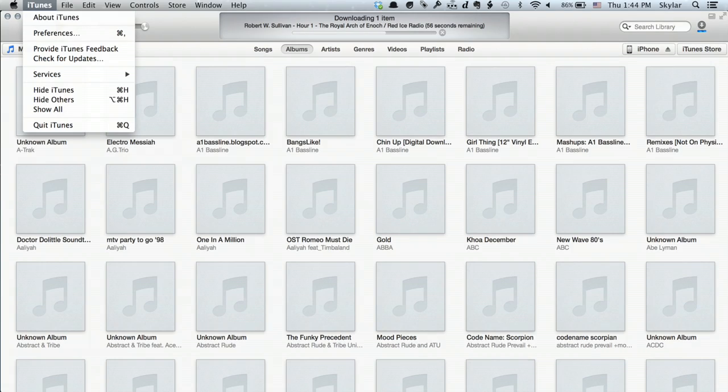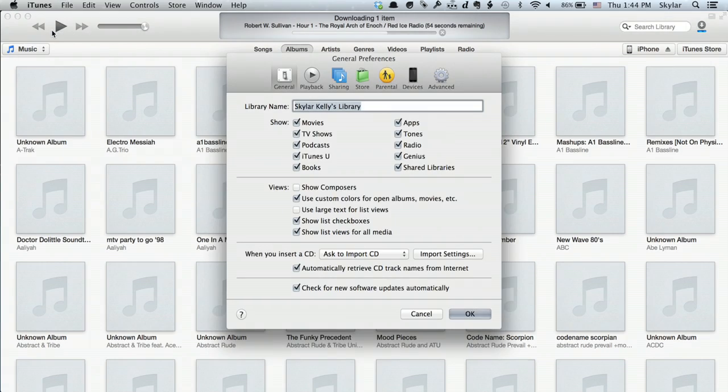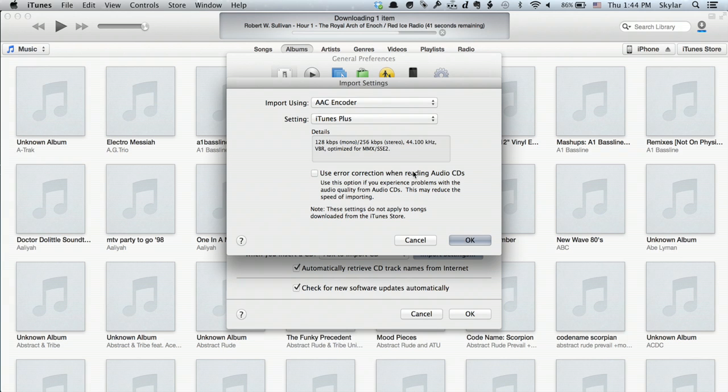Now, you can control that format by going to iTunes and Preferences. Under Preferences, click Import Settings. And here you can distinguish exactly what you want as far as encoding goes. If you want just a straightforward MP3, leave it exactly as is.